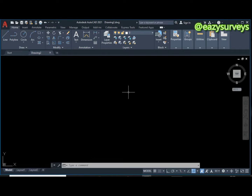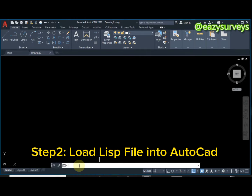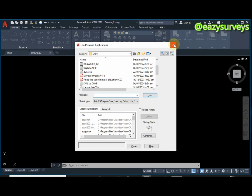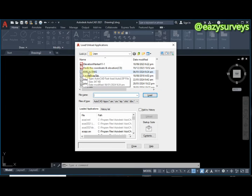When you are in your new AutoCAD work environment, go to your command line and type APP, then press Enter. The method I'll be using to convert the KML file to DWG is the AutoLISP method. The LISP file I'll be using is the KML-to-DWG AutoLISP tool.